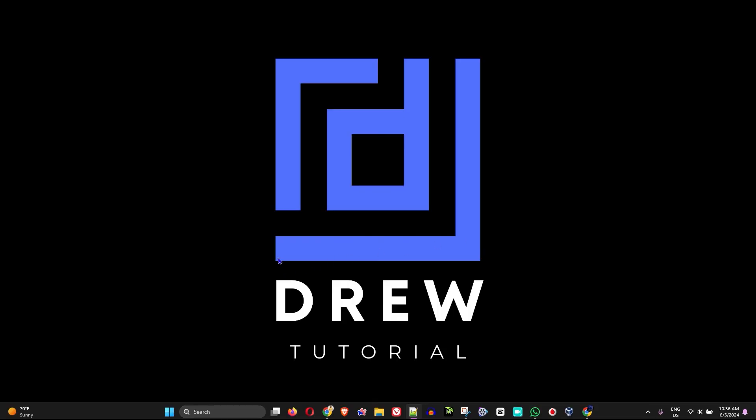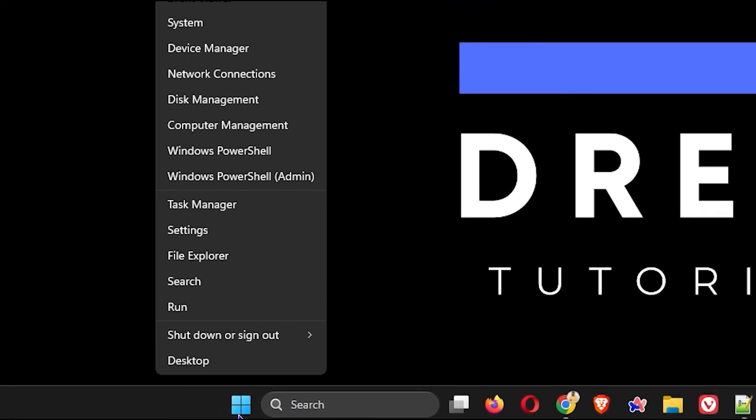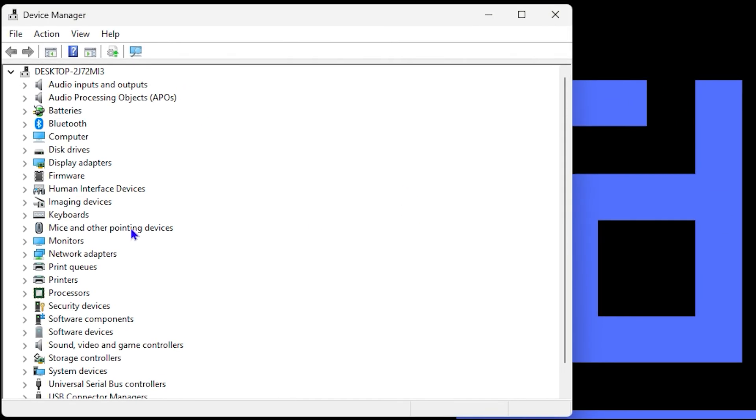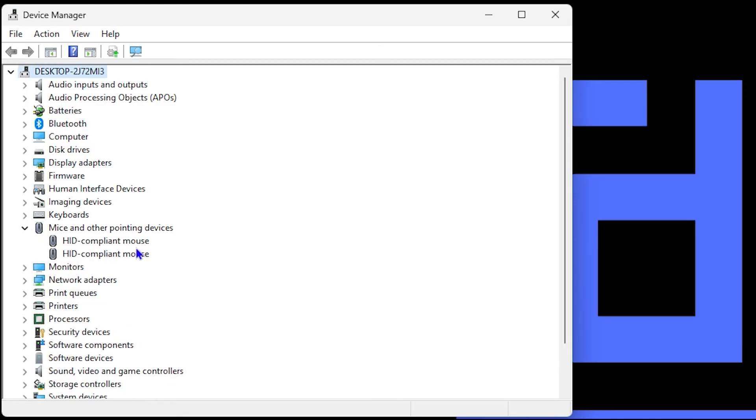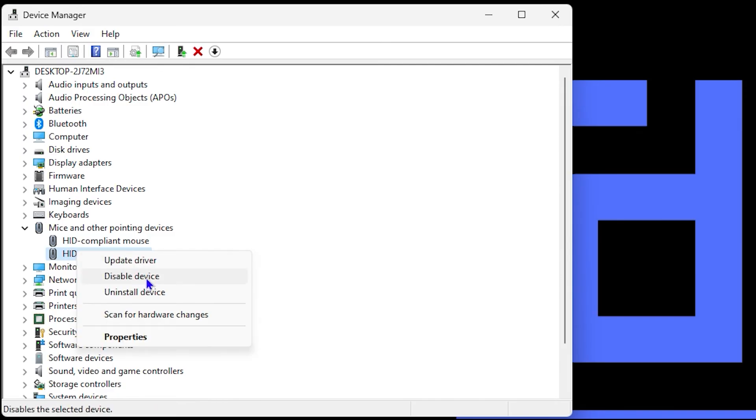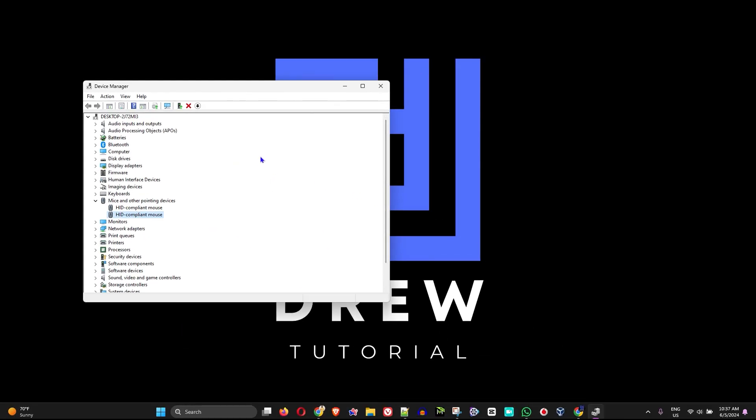After you do that, go ahead and restart your PC. If this still does not work after restarting your PC, the next step is to uninstall that mouse driver within Device Manager. Right-click again on the Windows icon in your taskbar, go back to Device Manager. This time, go down to the option that says Mice and Other Pointing Devices, expand that, and you'll find the mouse option there. Simply right-click and do uninstall. Once you uninstall these, simply restart your PC and this should fix the issue.